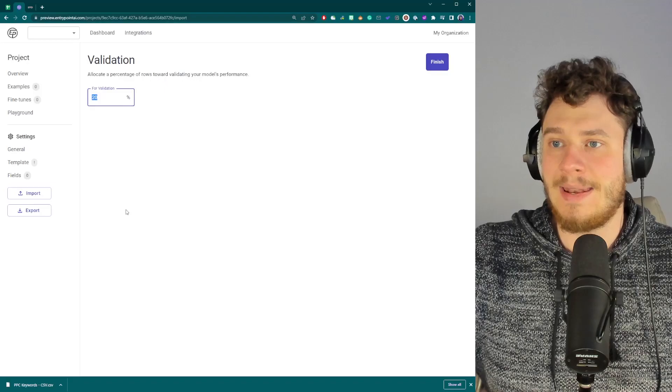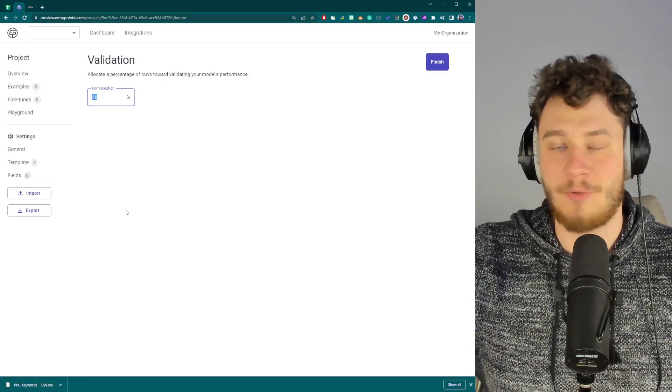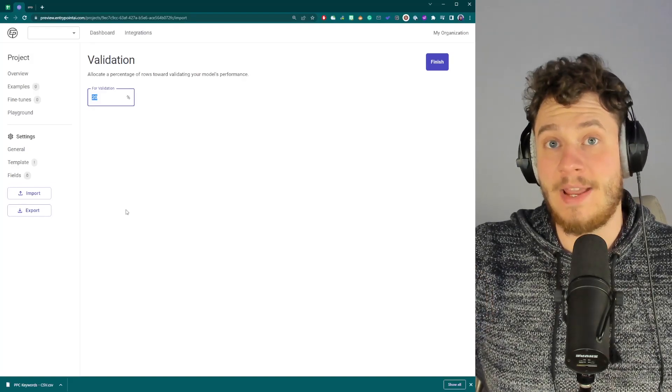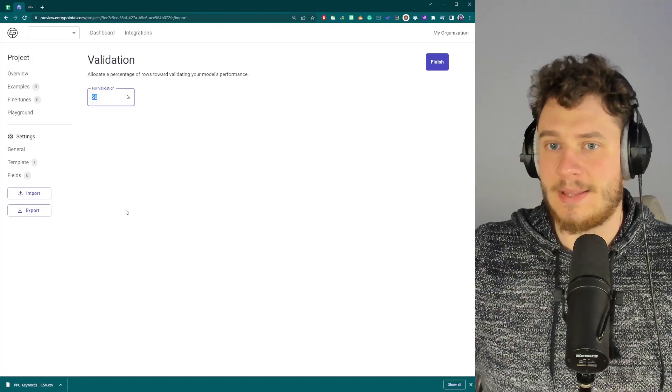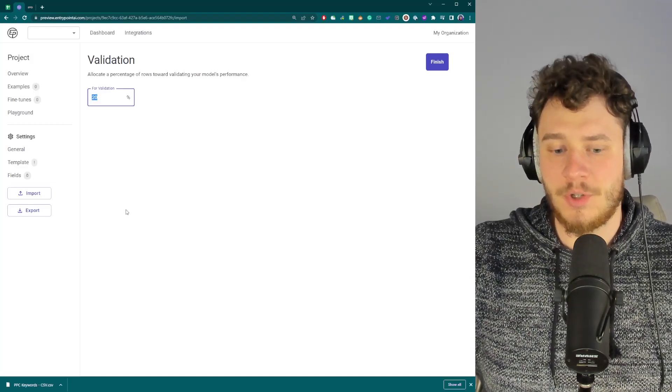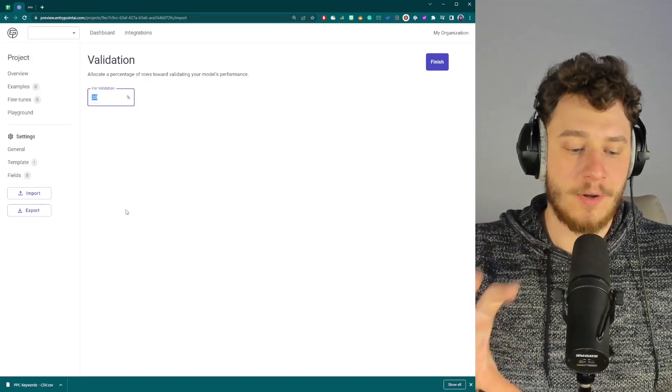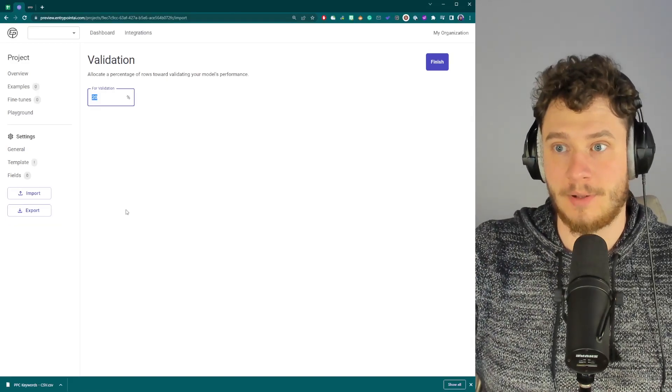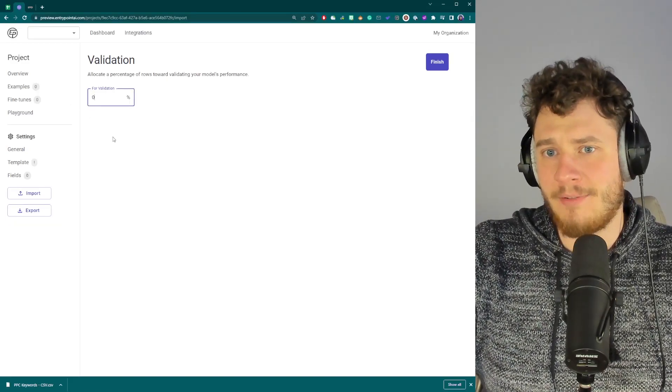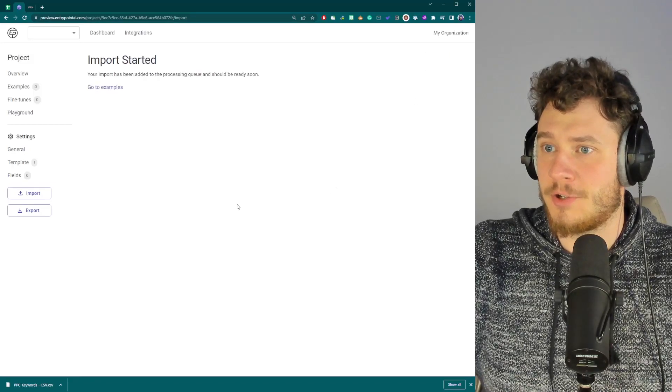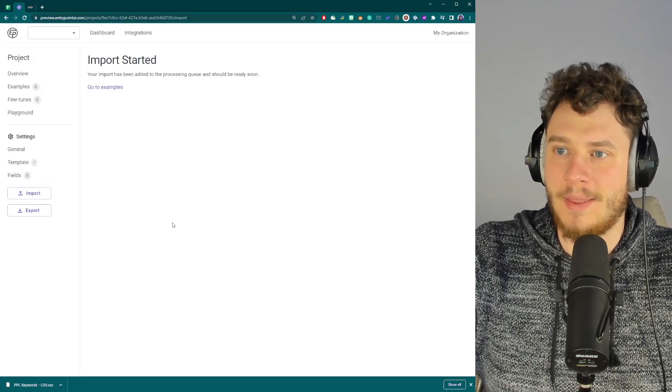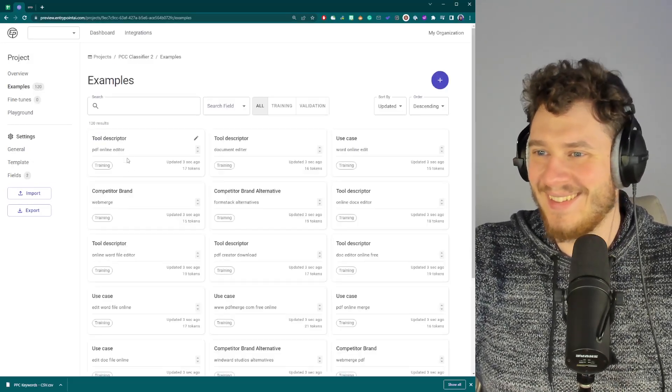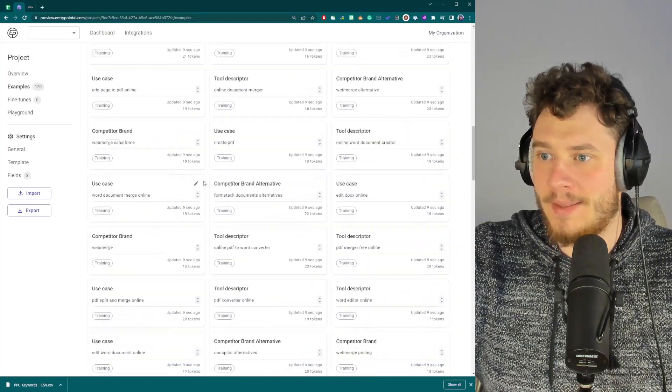And I can now allocate a certain percentage of my examples, training data essentially, to be validation data. And what validation does is when once you send the data to OpenAI for fine tuning, the validations are actually not going to be used for fine tuning. They're going to be used to evaluate the health of the model. So the accuracy of the model. In my example, I don't really have much examples, only 120. So I'm going to go with zero validation. And yeah, so the import has started. Now we're just going to wait a few seconds. There we go. It's done. So that was fast. And here are all my data points.